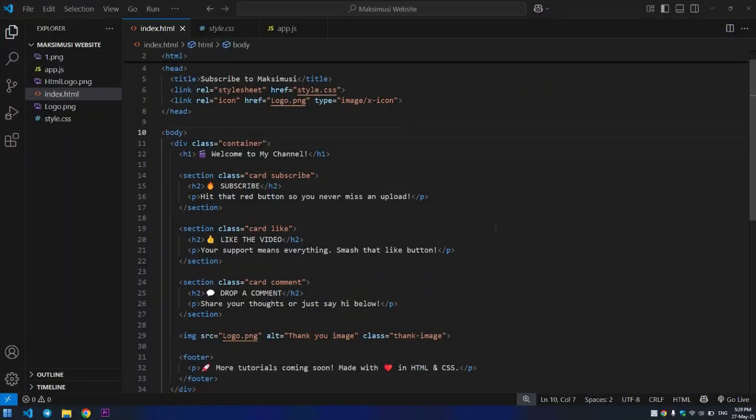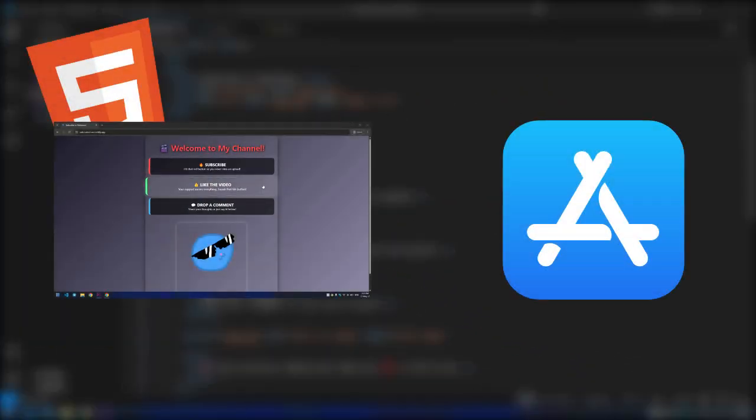Hello guys, in this video I'm going to show you how to upload an HTML website on the App Store.